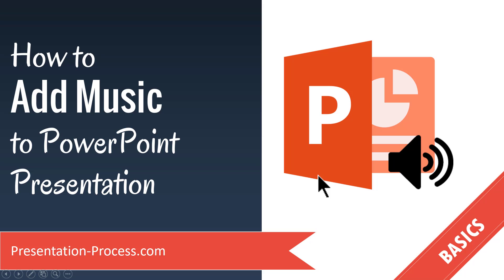Now the first thing you need to realize is when you want to add music, you cannot add any random music to your slideshows. You need to be conscious of the copyright issues that come with any music that you add to your PowerPoint presentation.